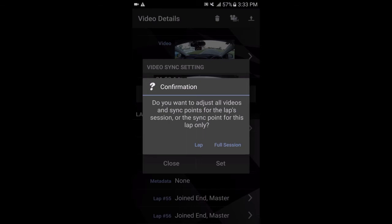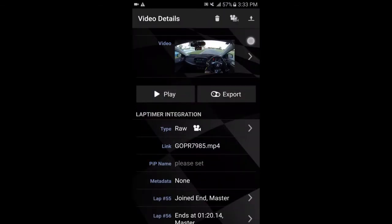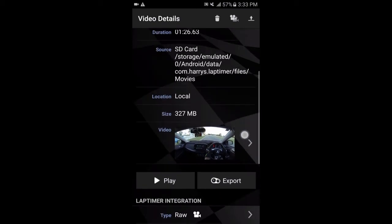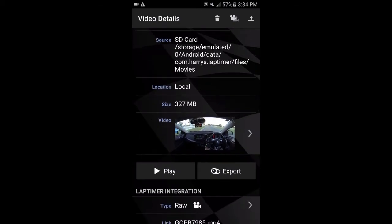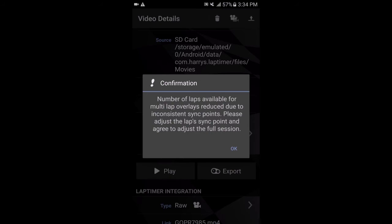And it will say, do you want to adjust all videos and sync points for the full session or just this lap only? And seeing as I'm only editing, making a video for one lap, I'll just click lap. Once that is done, you then click on export and it'll come up with this message here. Basically I think this comes up because my video file isn't long enough to cover the full session. So it's only long enough for one lap. So it automatically cuts down the video.